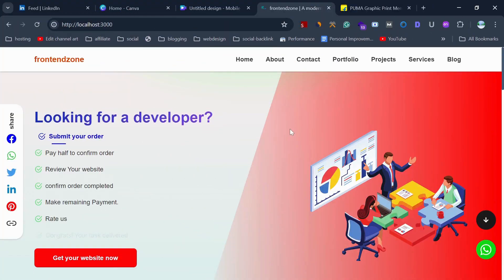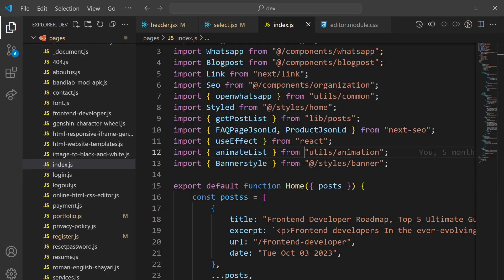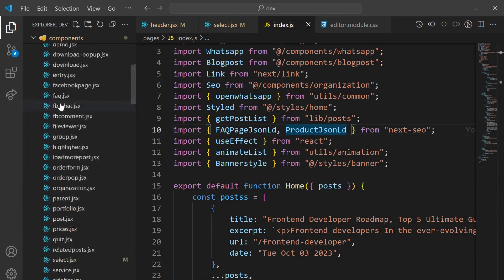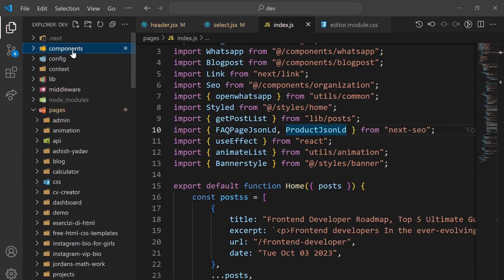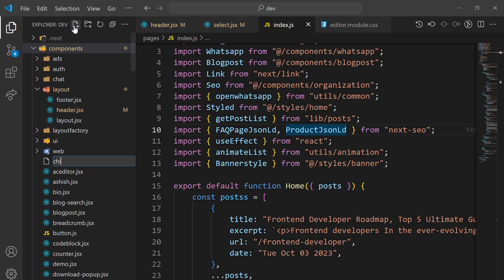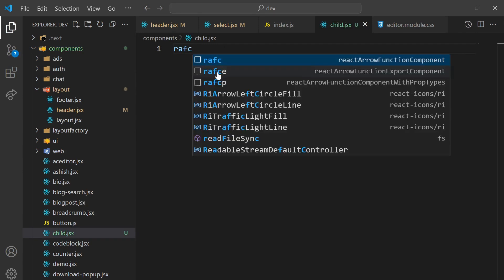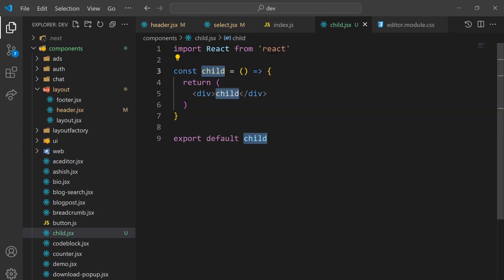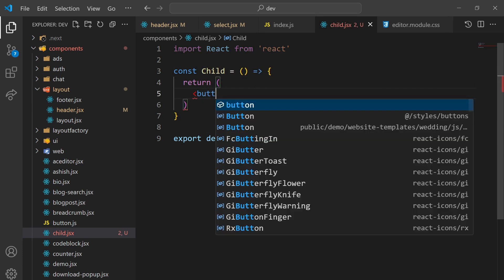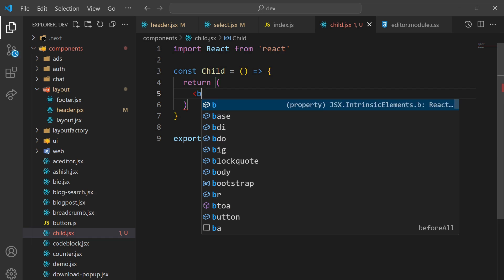So here I am on my local project. Let's create a component to show you — we are creating a child.js file and creating a component with the name 'child'. What I'm doing is just creating a button labeled 'send props'.